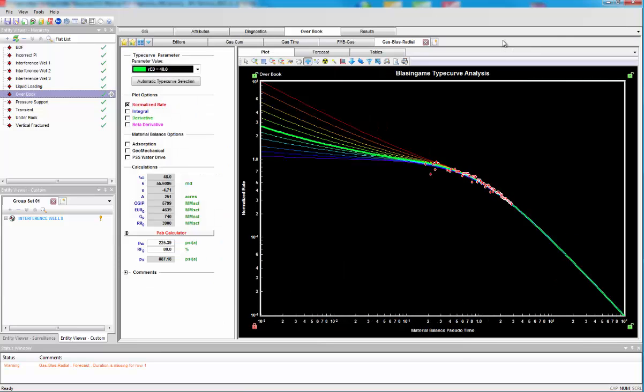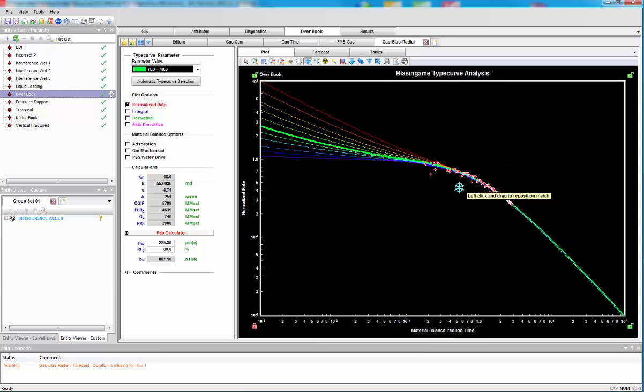Let's look at the flow and material balance and the type curve. Again, type curve, you can see we're well into boundary-dominated flow, and this is only giving us the original gas in place of 6 BCF.